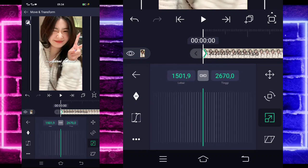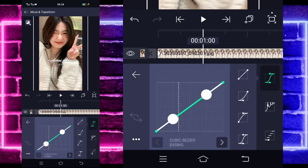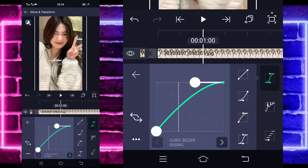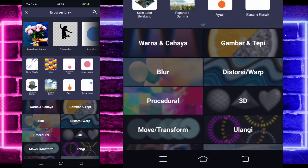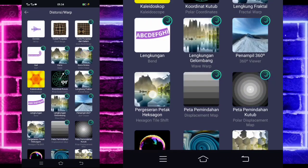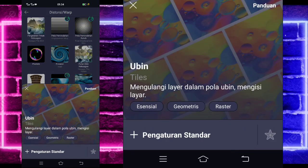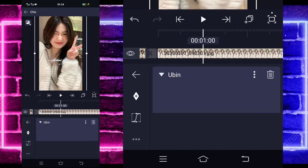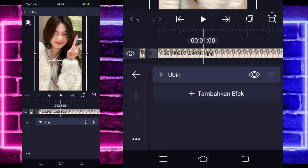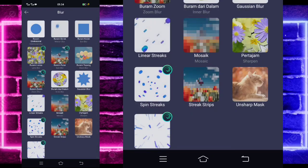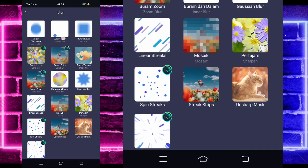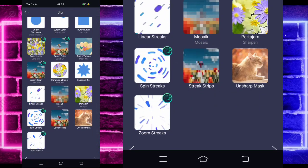Nah jika sudah, masuk saja di tengah sini, pilih kurva dan pilih yang ketiga. Kembali, kalian pilih bagian efek, tambahkan efek ya. Pilih saja bagian distorsi, dan kalian pilih ubing gesa atau tiles. Aktifkan, kembali, tambahkan lagi. Pilih saja bagian blur, dan pilih burung gerak ya atau motion blur.